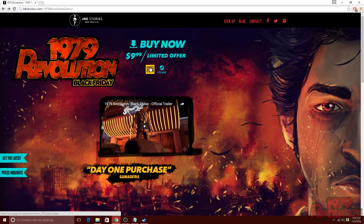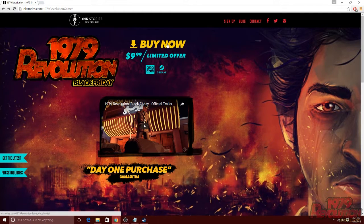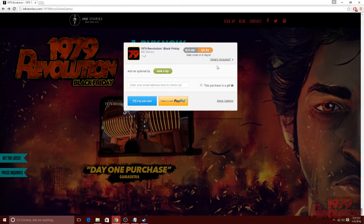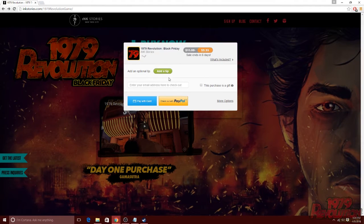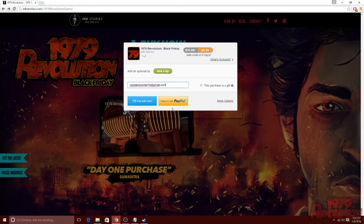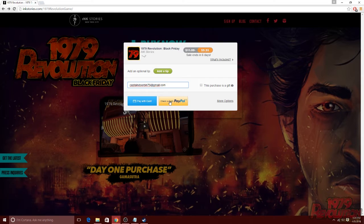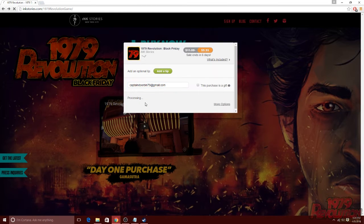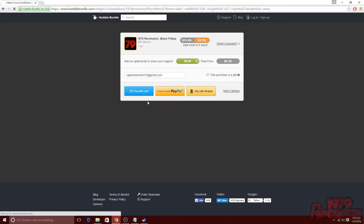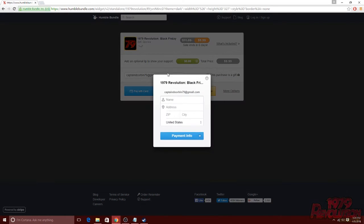Once the pop-up opens, go ahead and fill out your email and anything else, whether it be a gift or a tip. Once that's filled out, you have two options to either pay with card or check out with PayPal. If you choose to pay with your card, you will be prompted to fill out some information and upon completion, the key will be sent to your email.